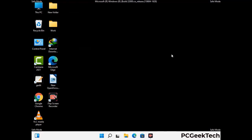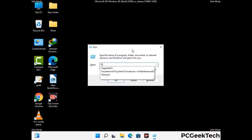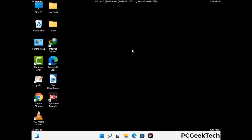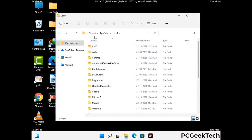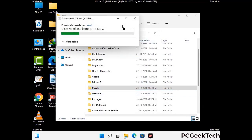Again press Windows and R together to open the Run box. Type in %localappdata% and press Enter. Find and remove any suspicious files or folders related to the virus, and also look for any files created at the time the virus attacked your PC. Be careful and don't remove any important folder.